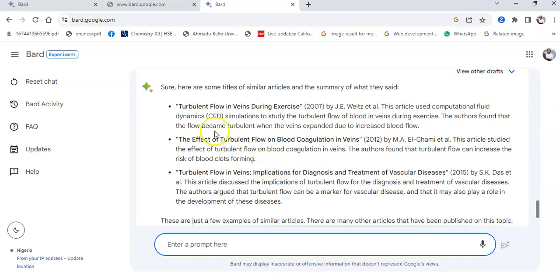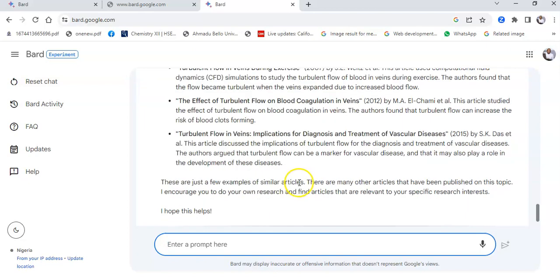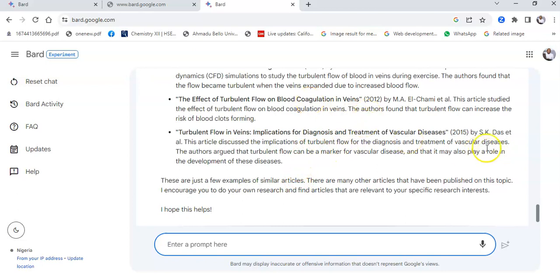These are similar papers found through the literature review prompt. I could even ask for the links to the papers — I could say 'give me the links to the articles you mentioned.'